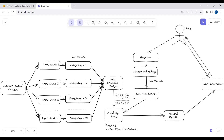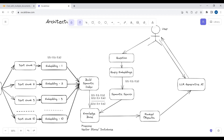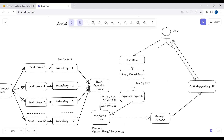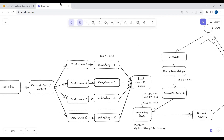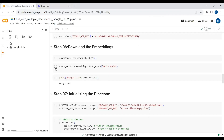We rank the answers: this is the closest answer, this is the second most closest, this is the third most closest. Then we send those ranked answers to the Palm2 model — which also receives the question directly — and using Palm2 we generate a natural response. This is the complete architecture. Now let's move towards the implementation.